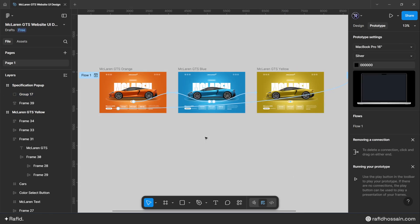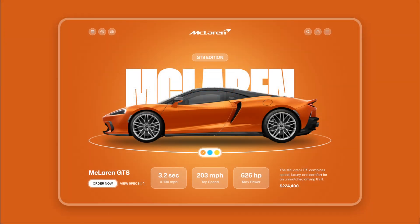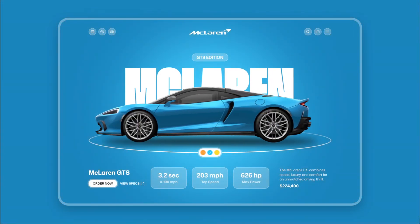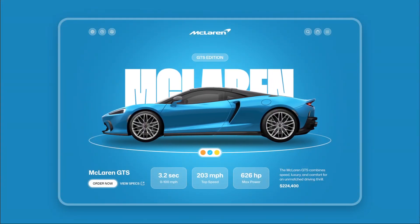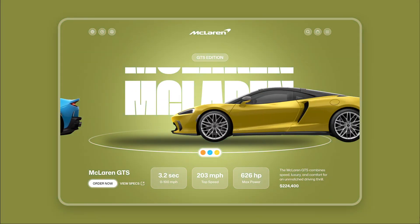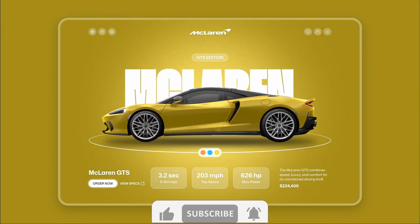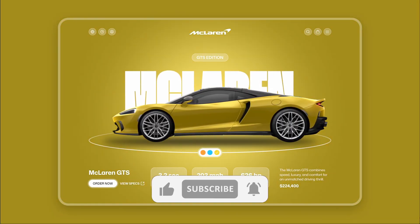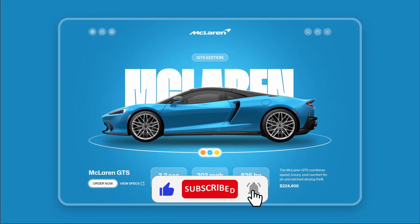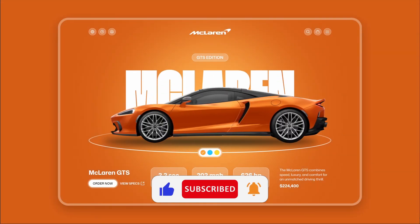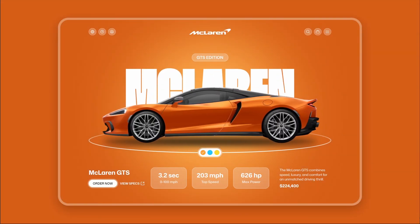The McLaren supercar website UI design and animation are now complete. I hope you enjoy my work — if you do, please like this video and subscribe to my YouTube channel. See you in the next video, bye!